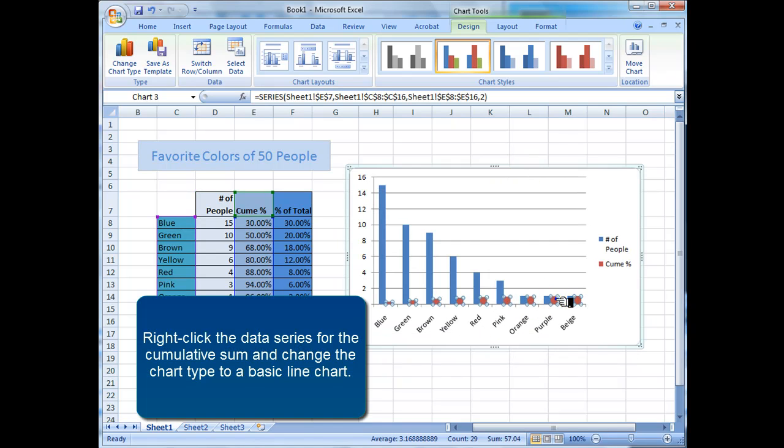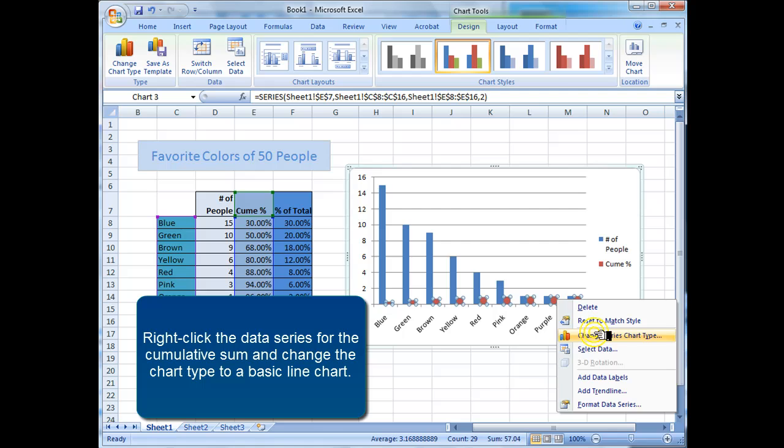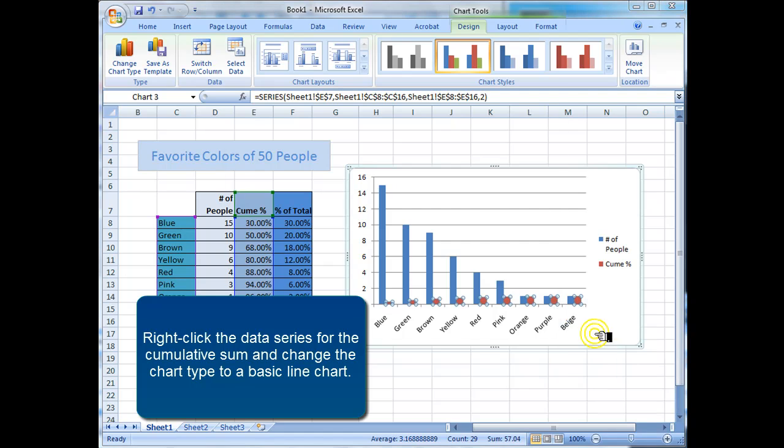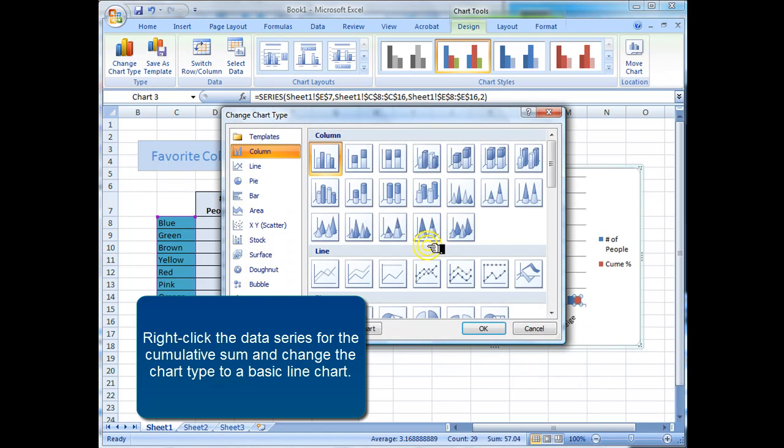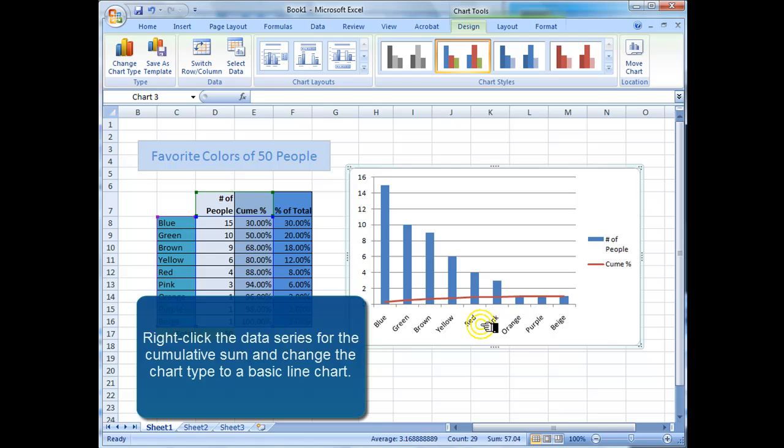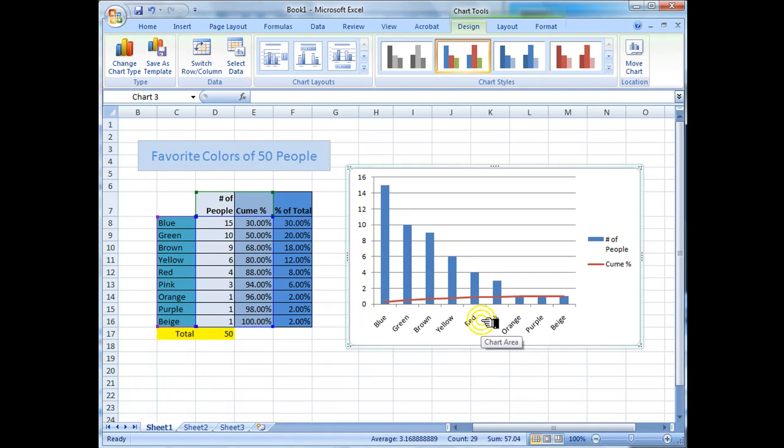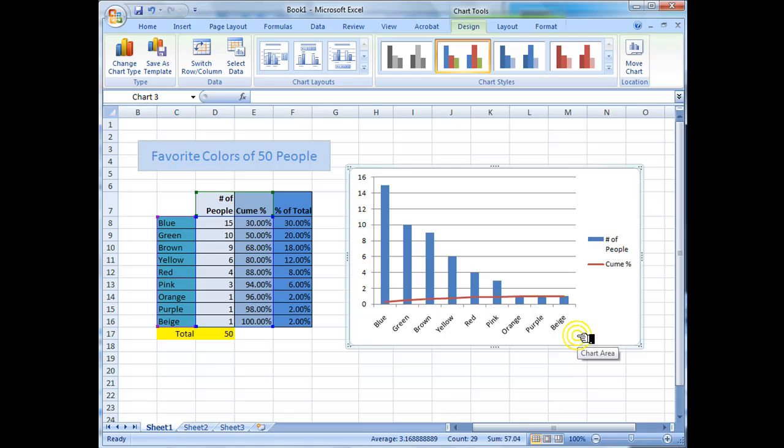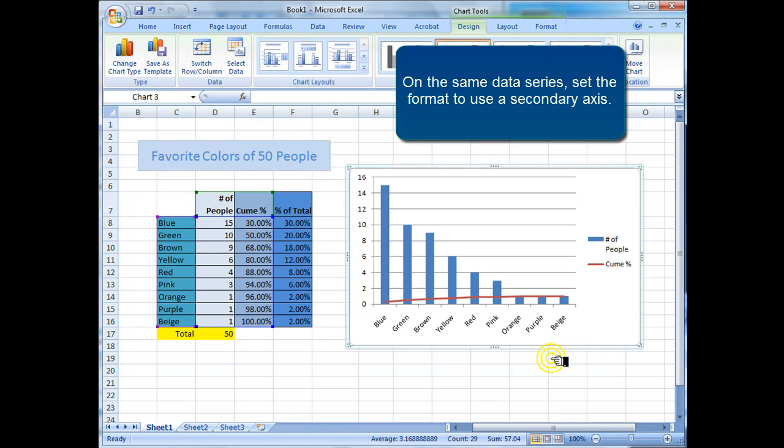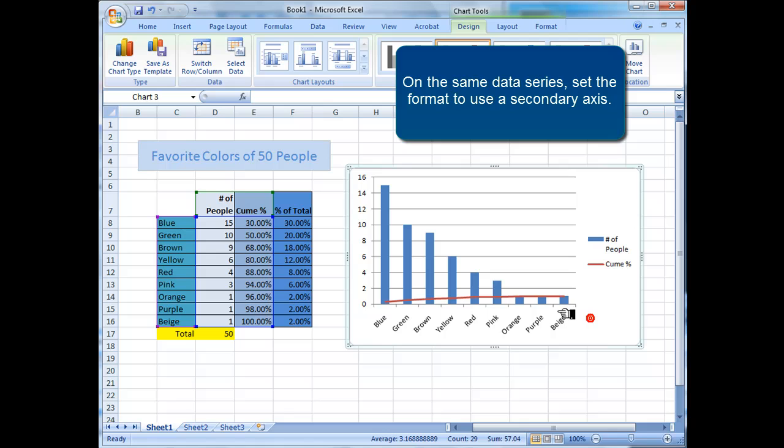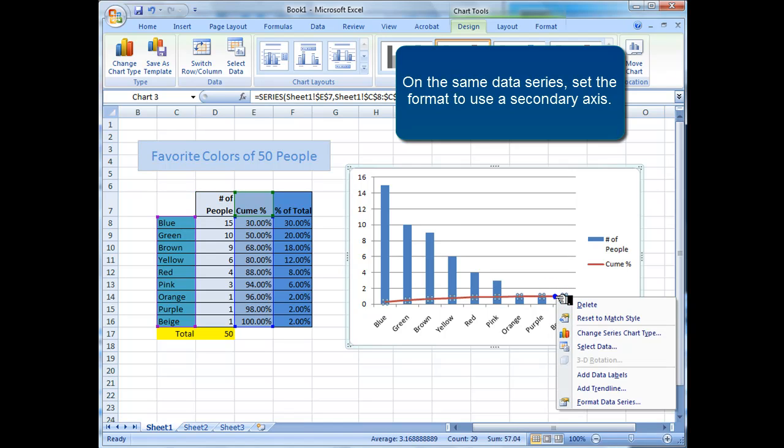Right click the data series for the cumulative sum and change the chart type to a basic line chart. On the same data series, set the format to use a secondary axis.